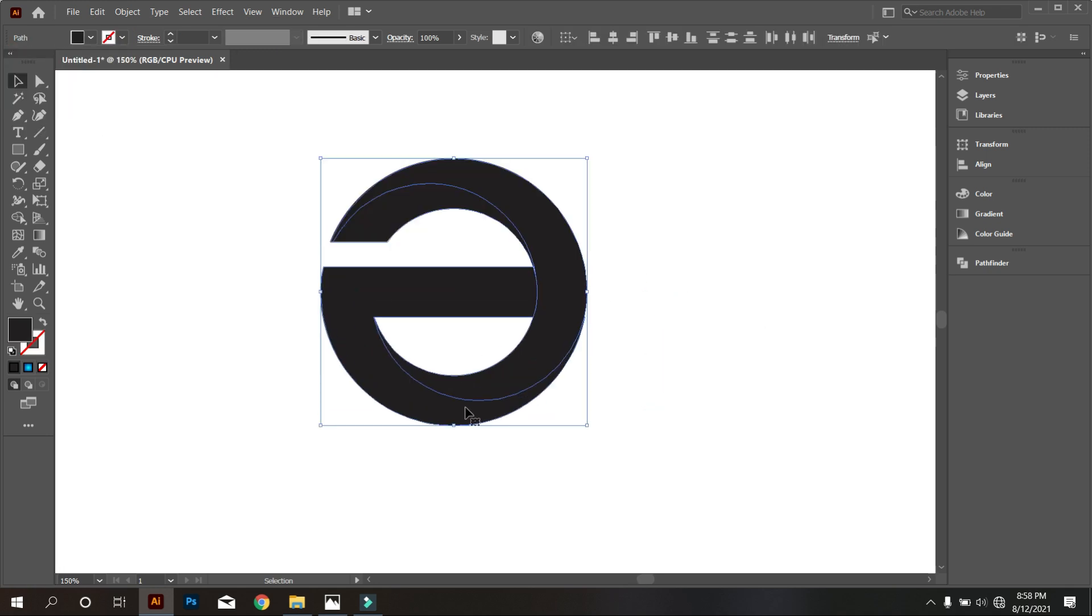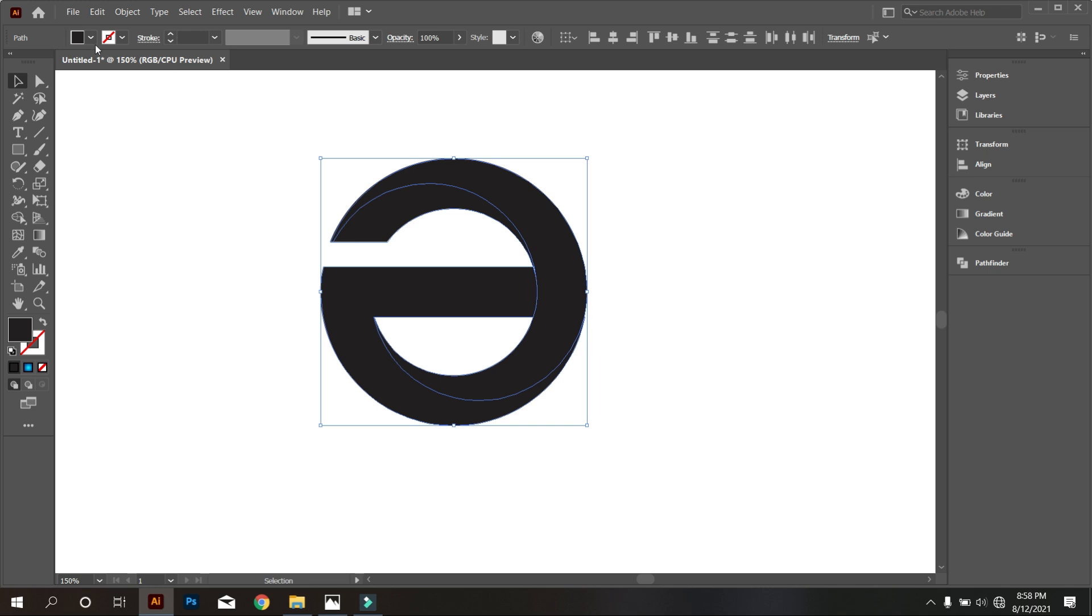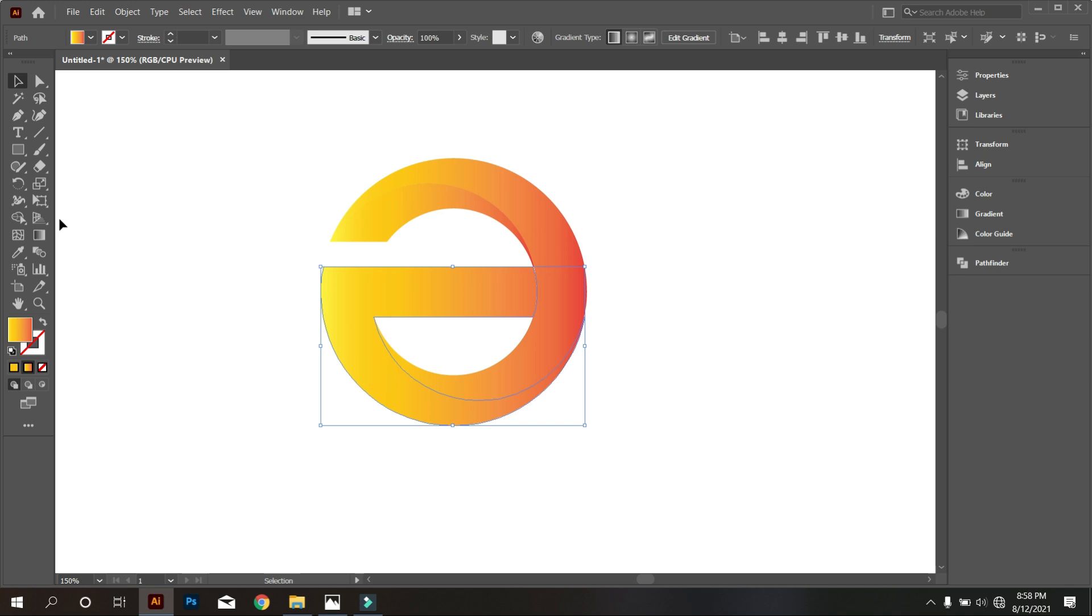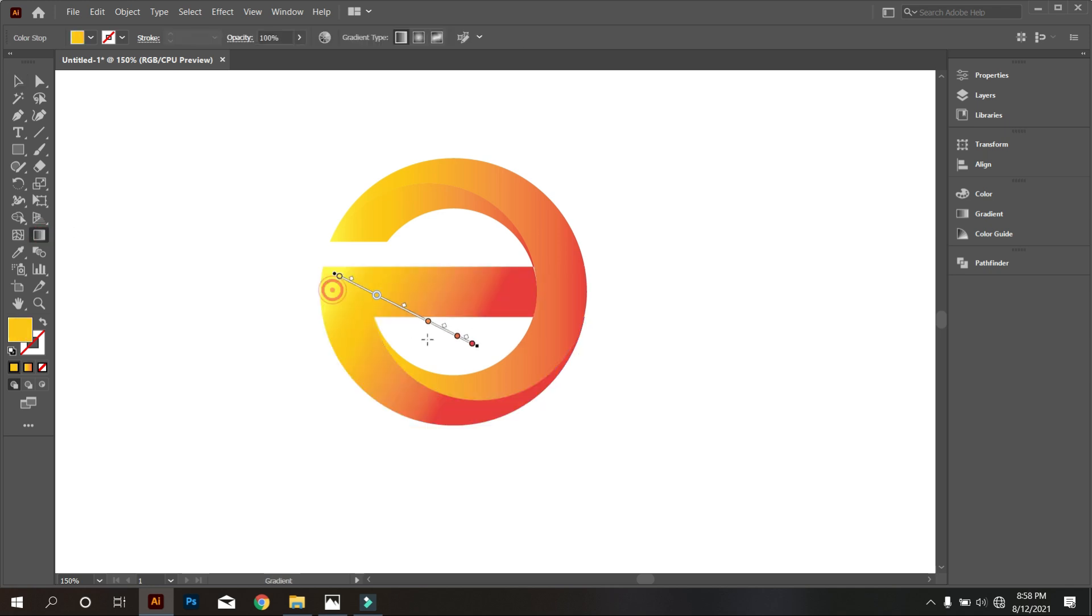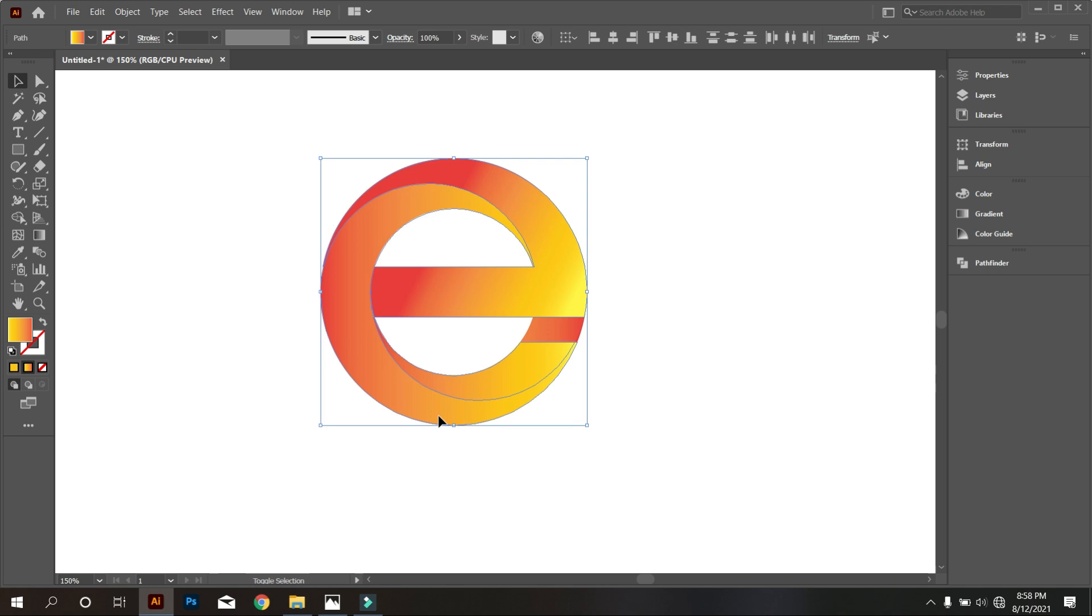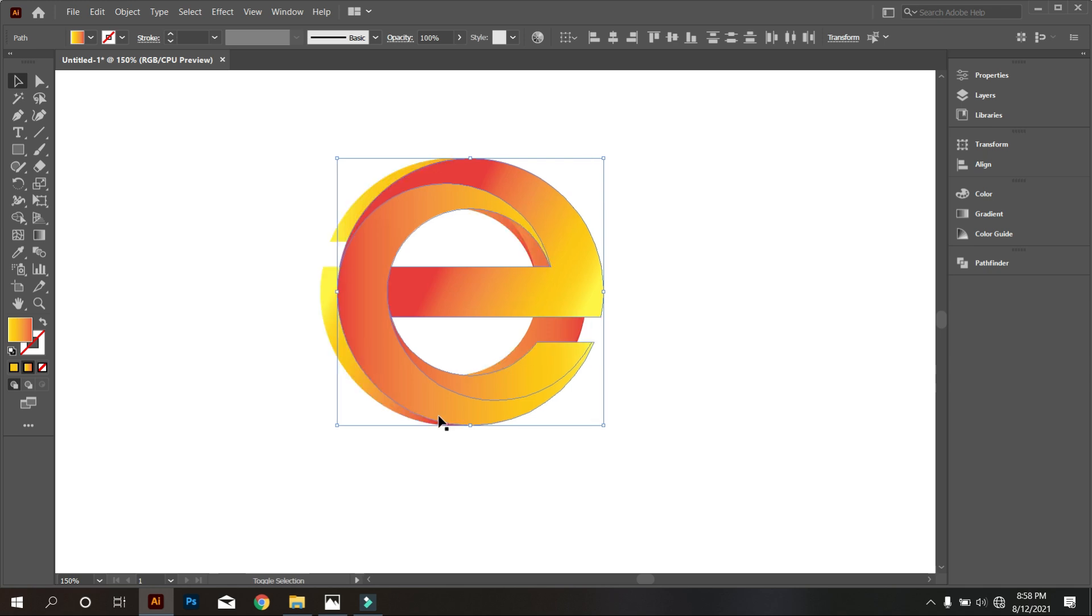Now use gradient color on this logo. Now rotate the whole design. Okay, that's good.